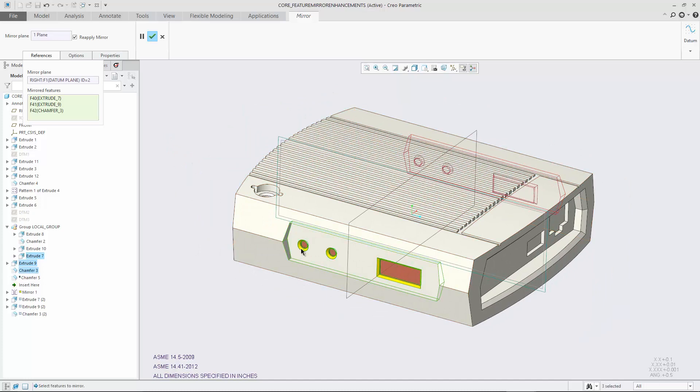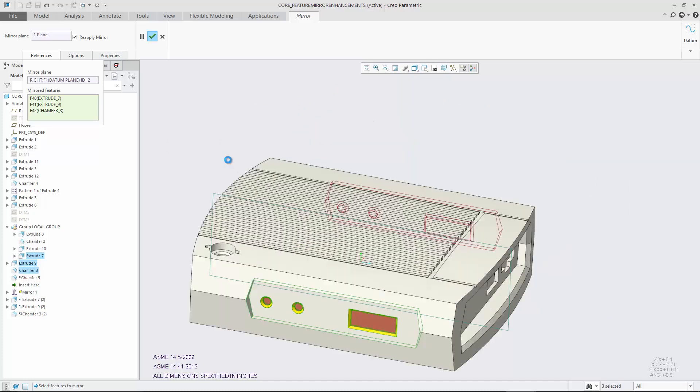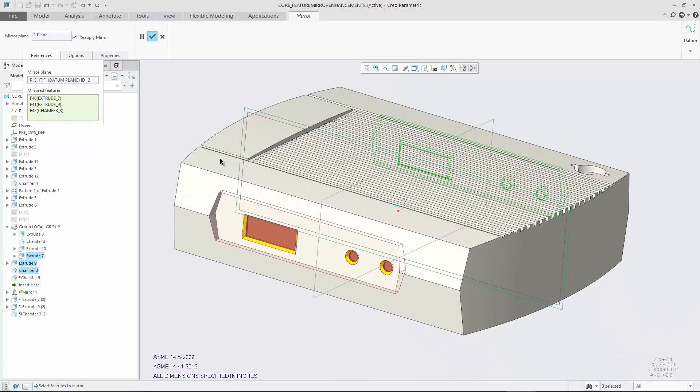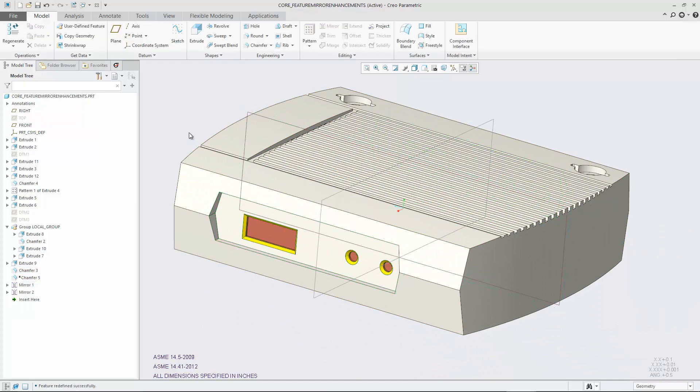The new intuitive preview along with the reapply workflow provide increased flexibility for mirror operations or features.